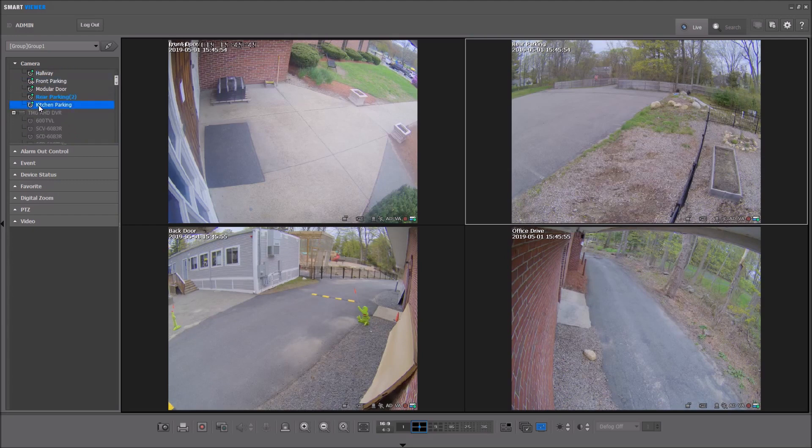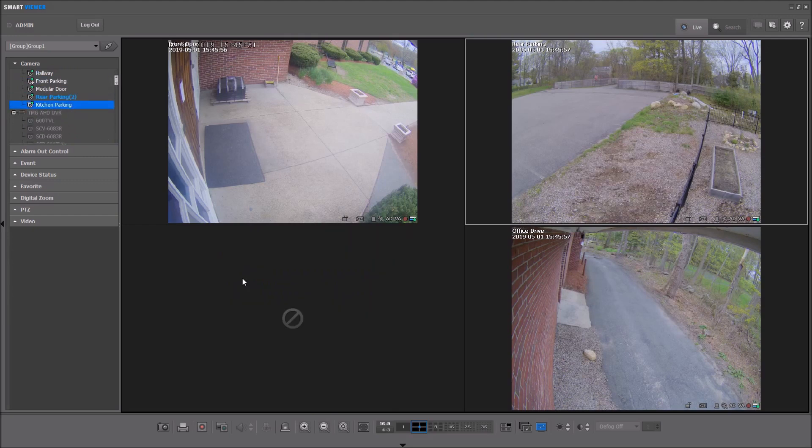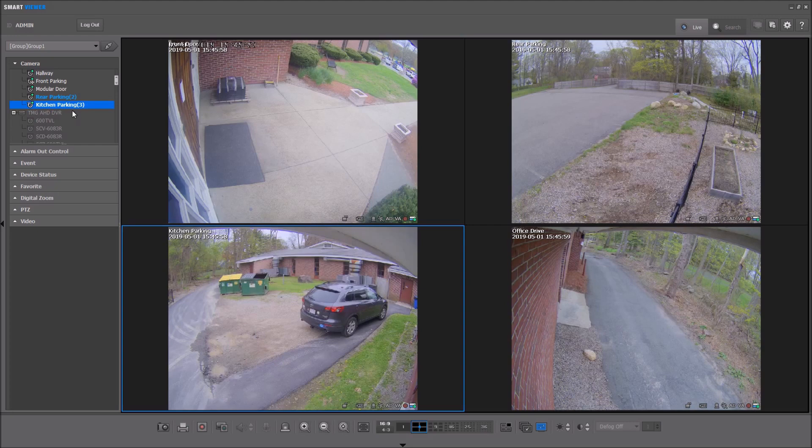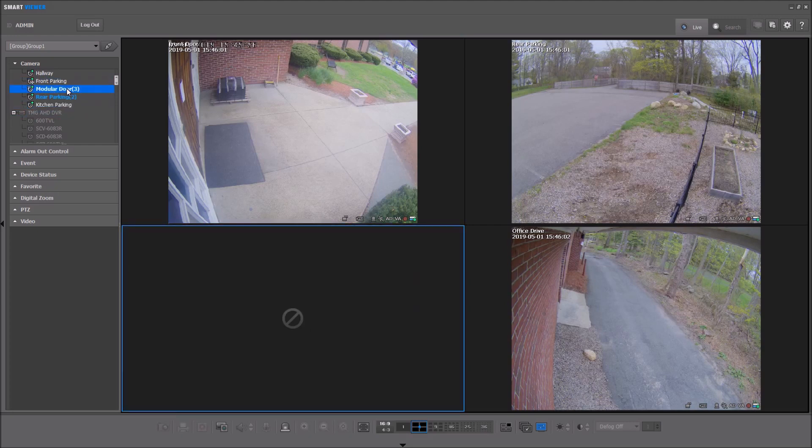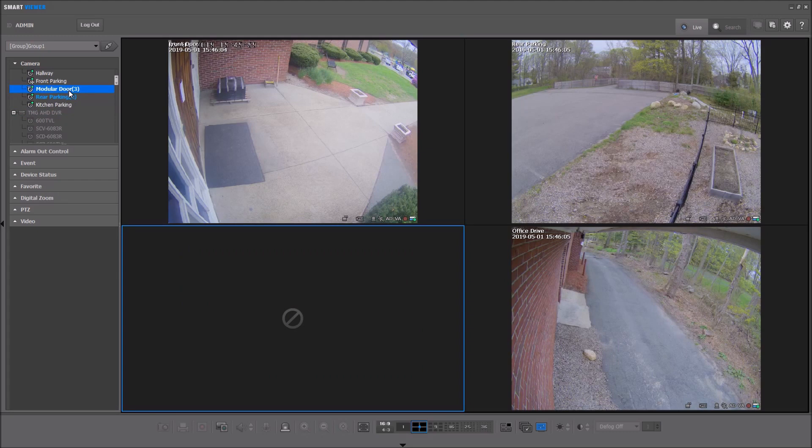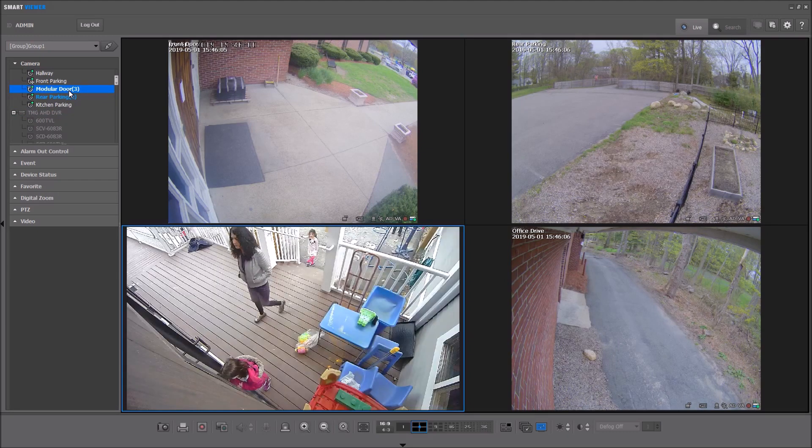You can simply take a camera and drag and drop it, or you can double-click to view it. If you have an unused tile, it will use that tile.